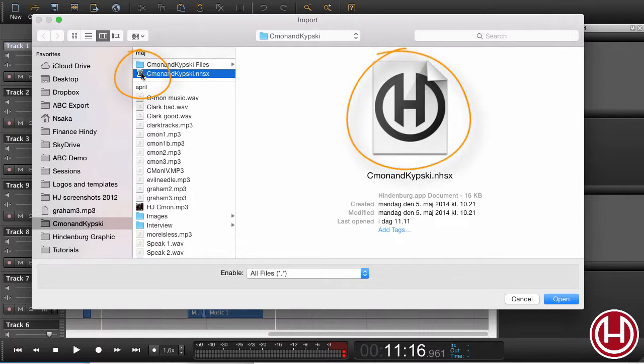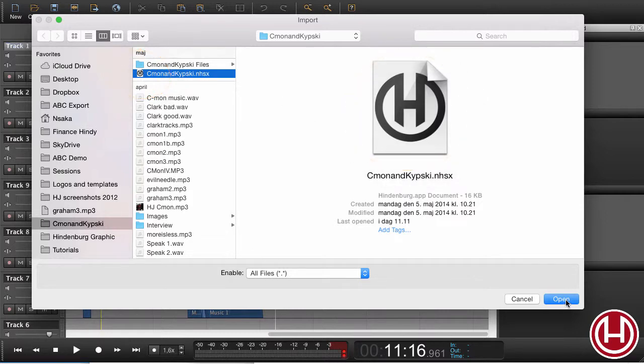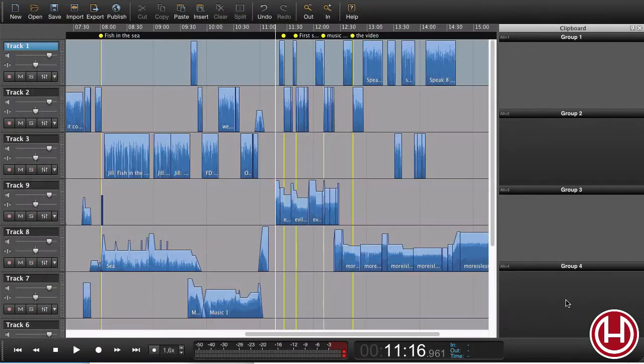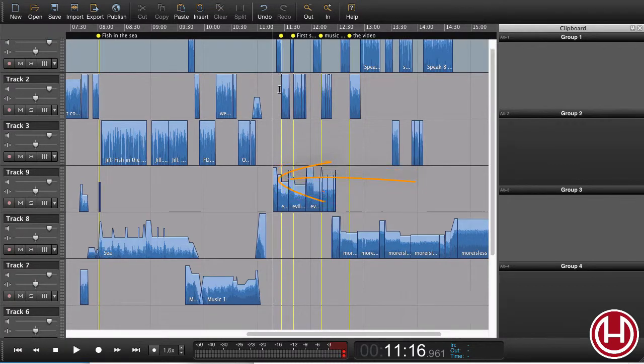This is what the session file looks like. When I say open, I now have my entire session placed from the playhead with all the tracks.